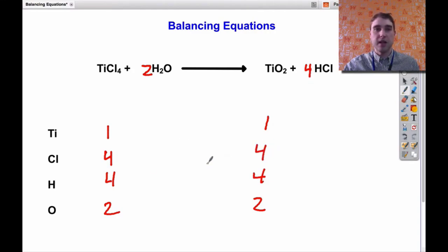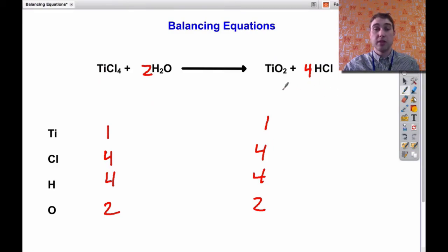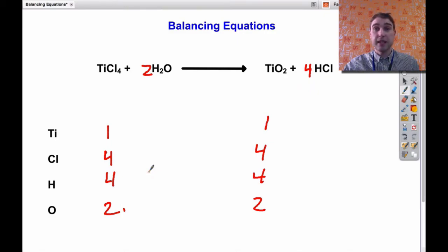And now we're balanced. To finish that one off: one titanium chloride molecule reacts with two water molecules to produce one titanium dioxide molecule and four hydrochloric acid molecules. We're balanced because we've got the same number of each atom on both sides. There's an example — this is Flipping Science for today, see you later.